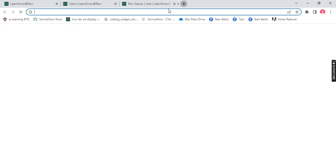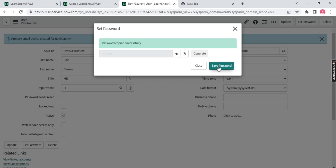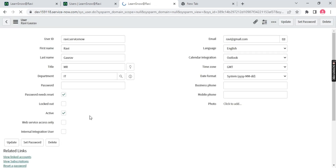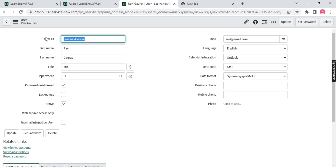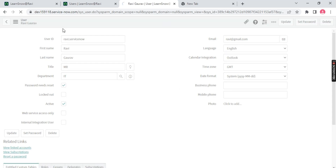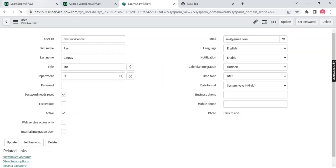Paste the copied password and save it. Once you save the password, notice this checkbox is automatically checked: 'Password needs to reset.' This means when this user logs in to ServiceNow, they will get a page asking them to reset the password — just like receiving a temporary password on Amazon or another website and then setting your own. That's what 'password needs to reset' means. Let me save this.